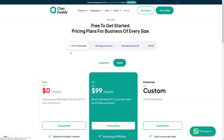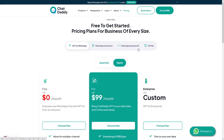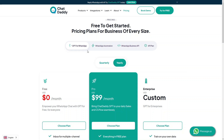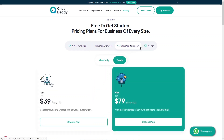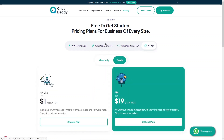Now let's look at the pricing section. There are four different service packages: the API plan, WhatsApp Business API, Automation, and GPT for WhatsApp. They charge a decent amount for these services.